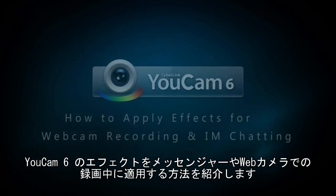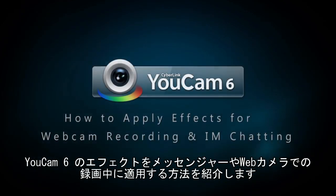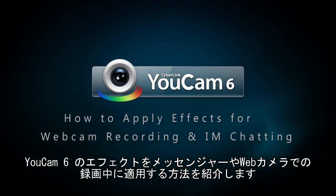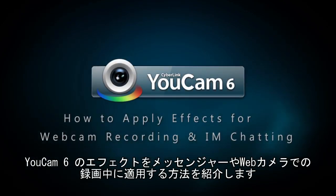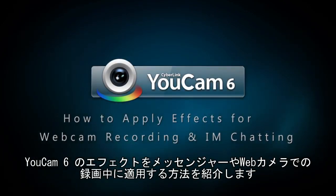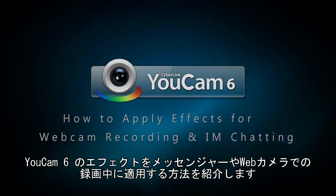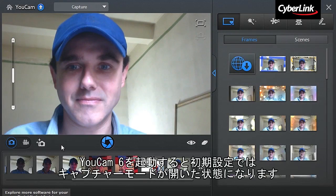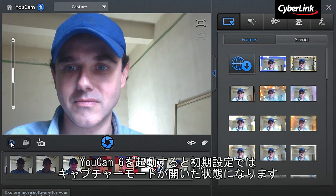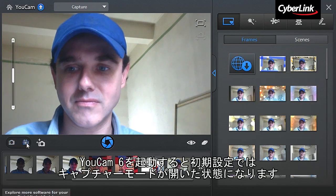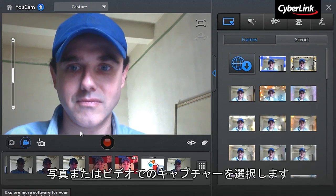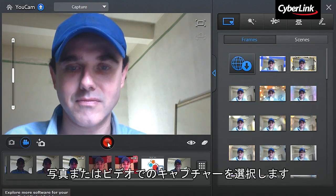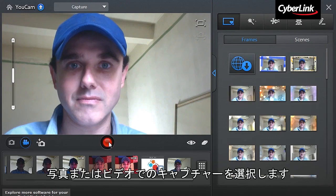In this tutorial, we'll show you how to apply effects to your webcam recordings and instant messenger chats. When you open UCAM 6, by default, you're in capture mode with your webcam activated. You can choose to capture photo snapshots or videos.